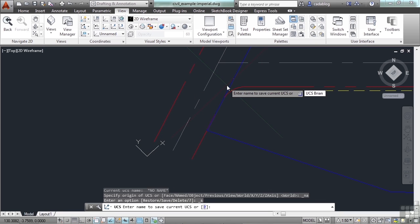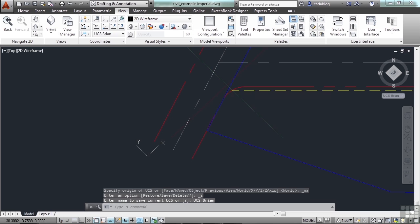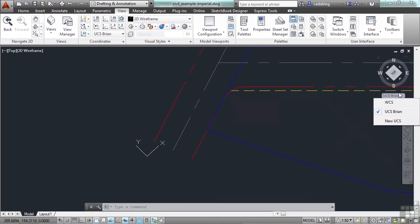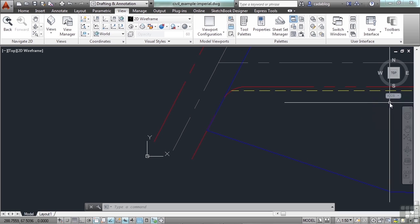Now your UCS is going to be saved over here. This is the view cube. It's another way to navigate inside your drawing. You can click over here. Make a new UCS. Go to one that's saved. Or go back to the world coordinate system.